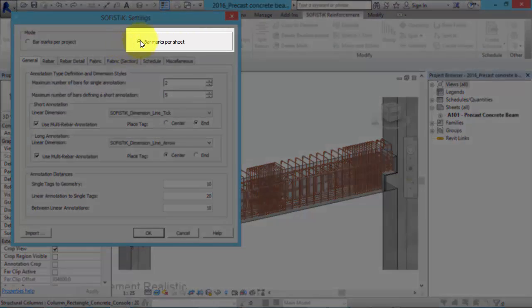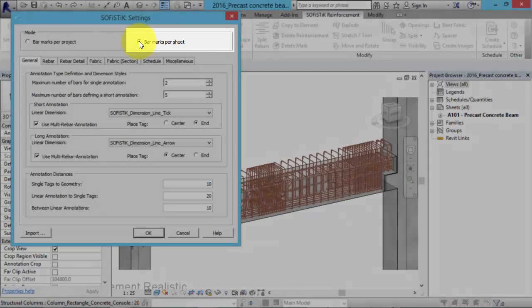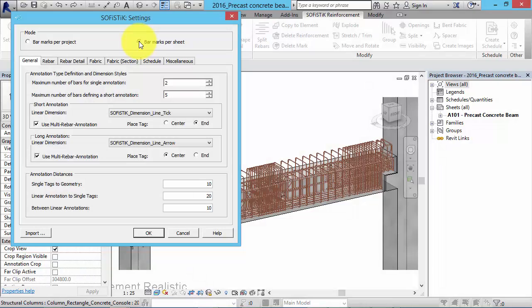In the mode bar marks per sheet reinforcement must be assigned to a specific sheet. As in common conventional practice, in this mode you can create bending schedules for each individual sheet. We choose the last mode and click OK.